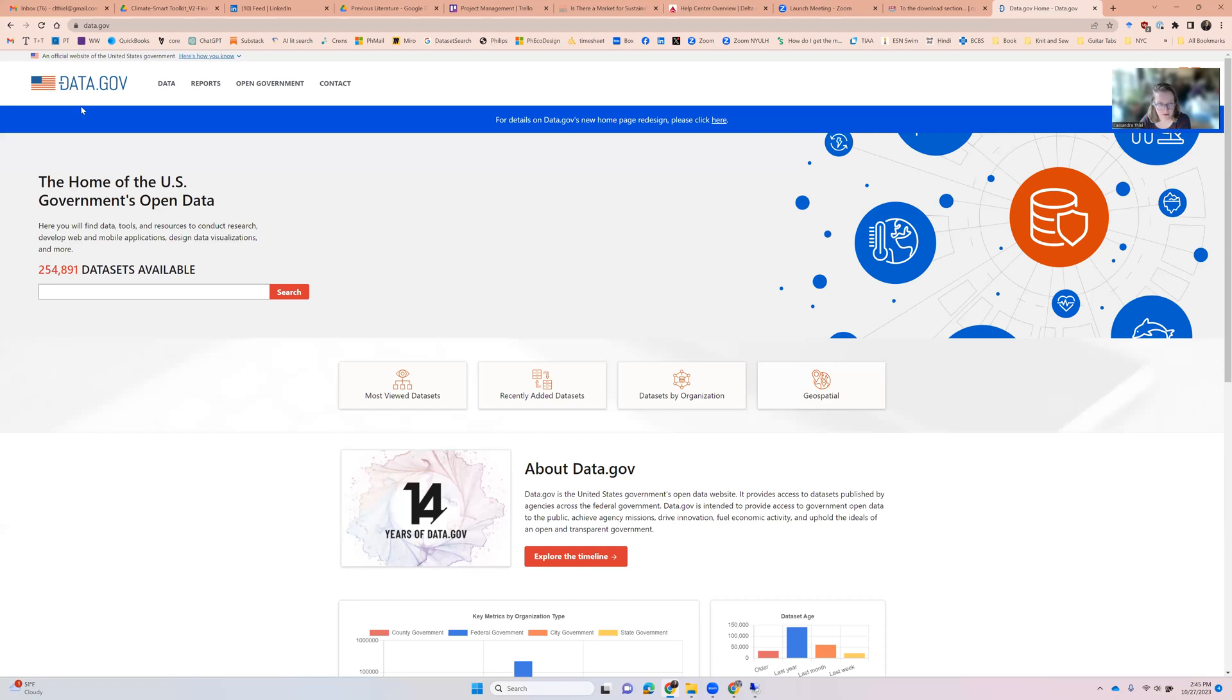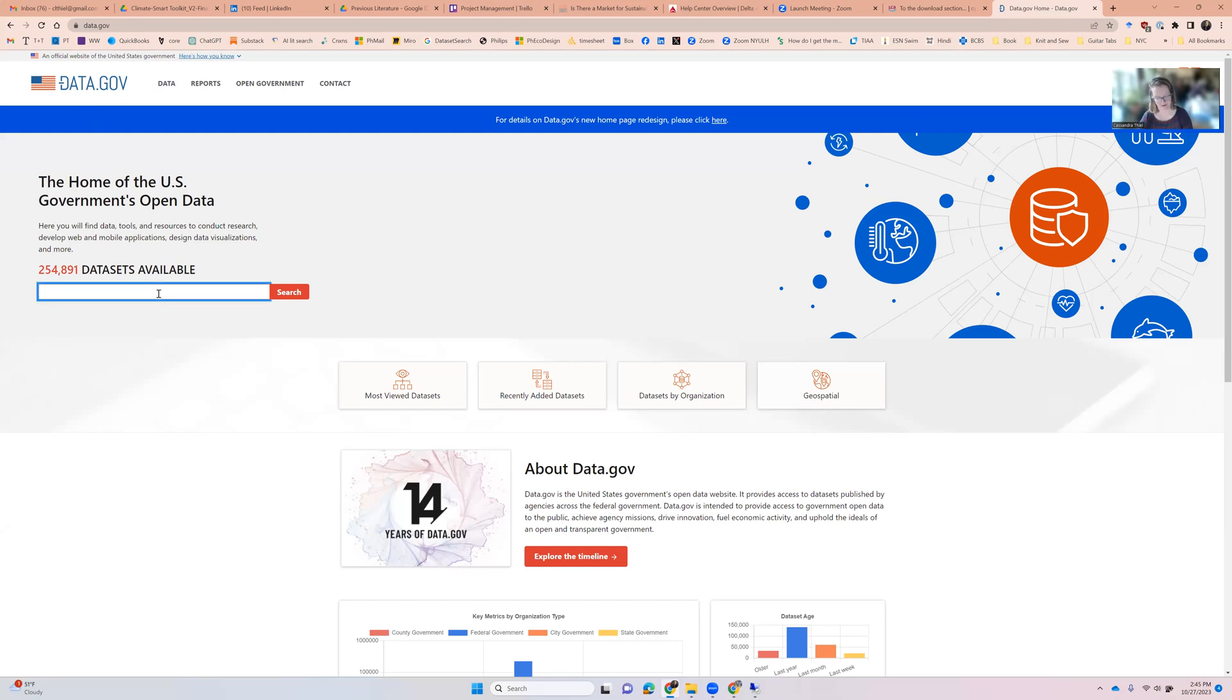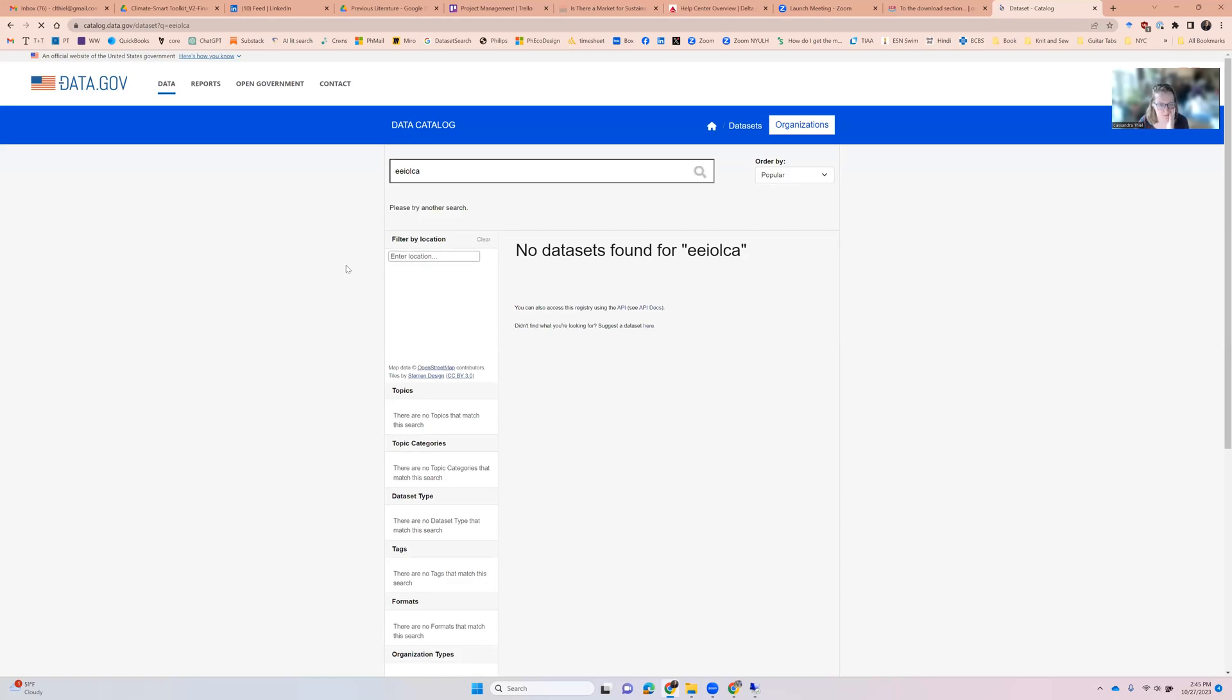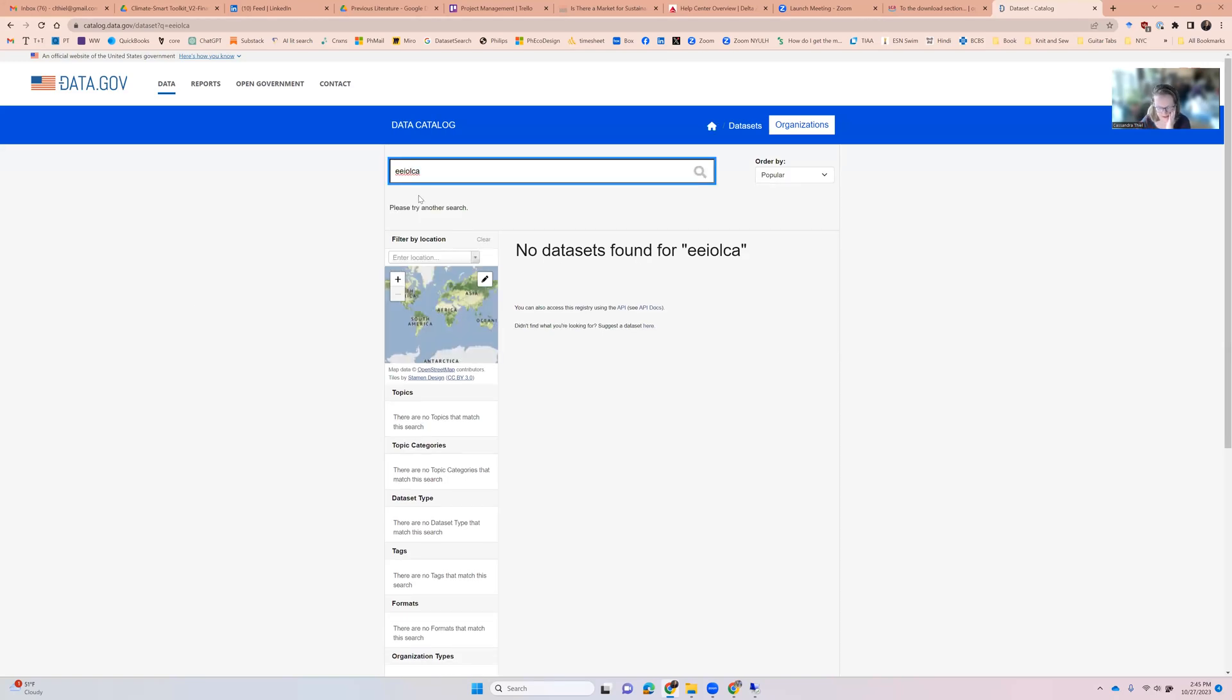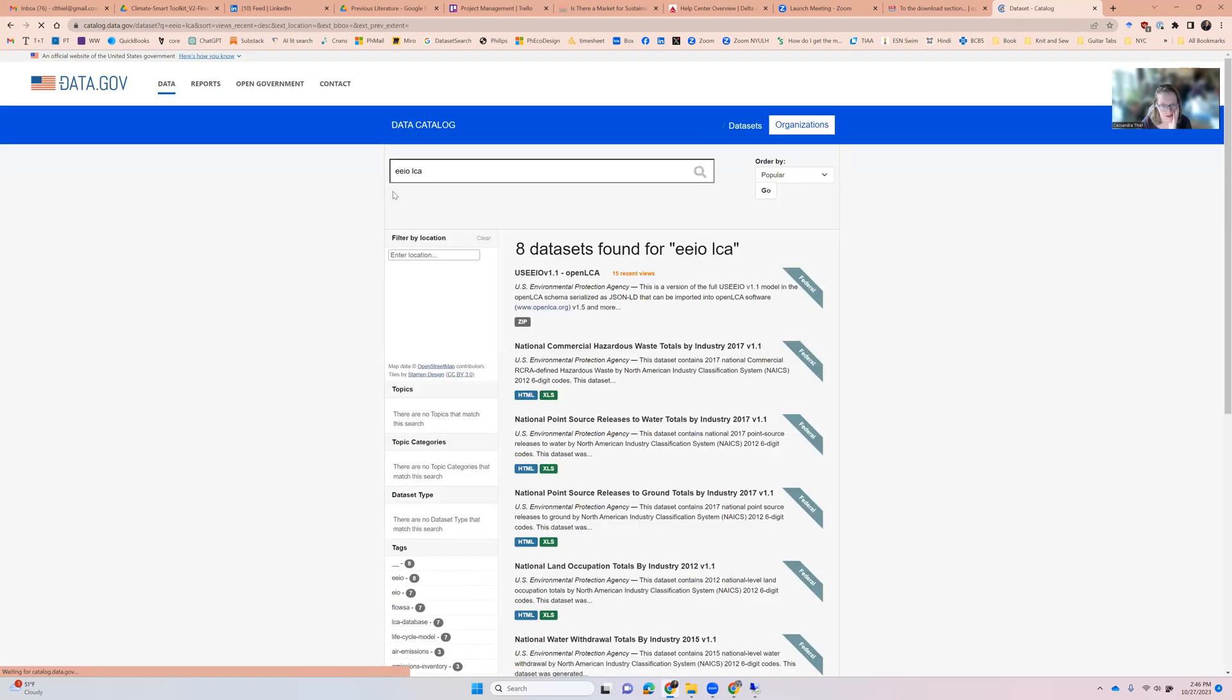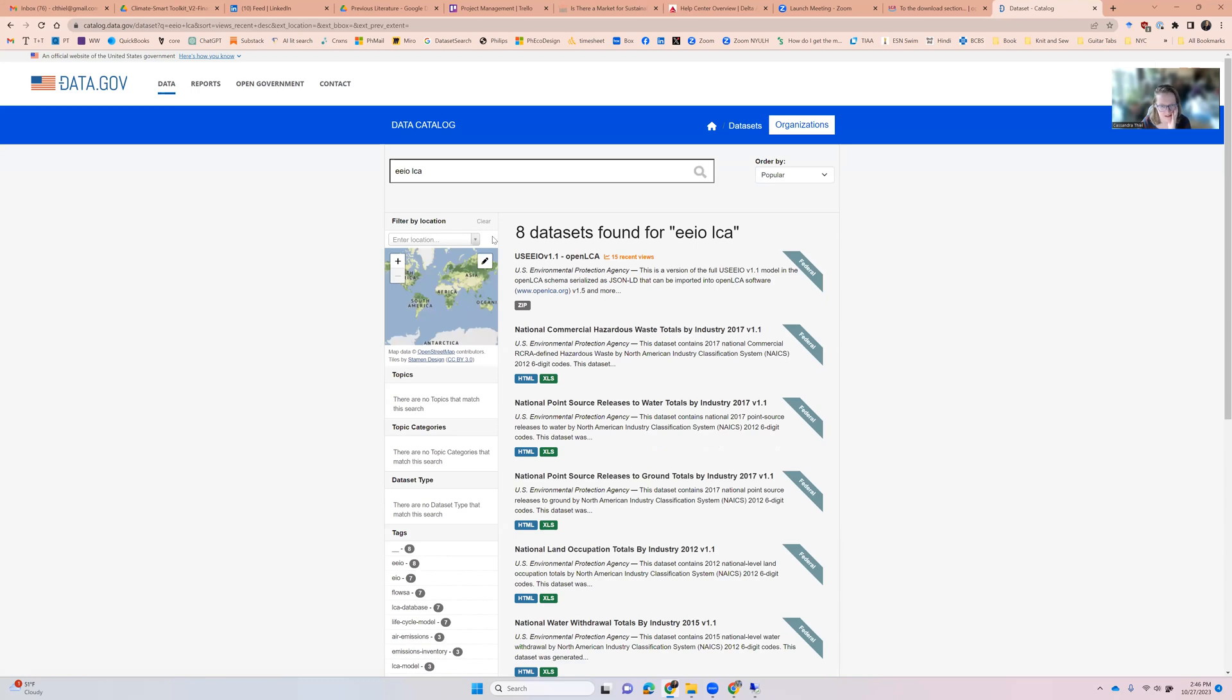Then what you're going to want to do is come into data.gov, a place you may not have even known existed. And you could probably go down some rabbit holes seeing other stuff, but what I'm going to do is just search for EIO, E-E-I-O-L-C-A. Let's see if this works. It's been a while since I've done this too. Nothing found. So I'm going to add a space maybe. Wow, it's a slow search. There we go. All right. So add the space. And you'll see the first thing that pops up here is what we need. So we're going to click on this.